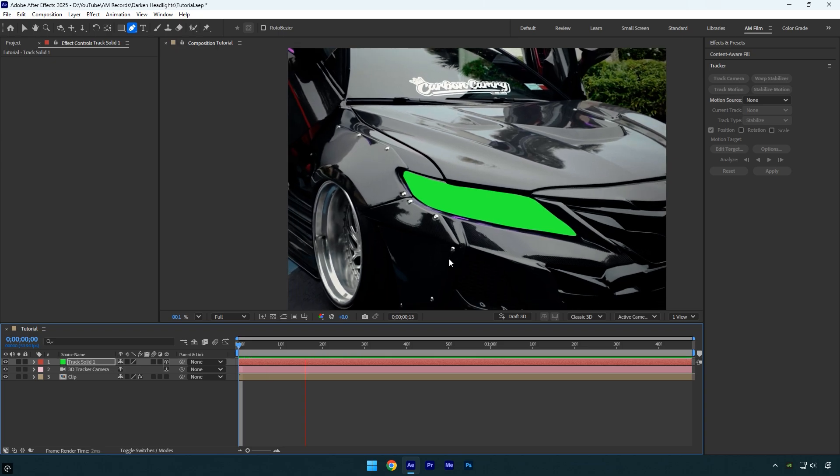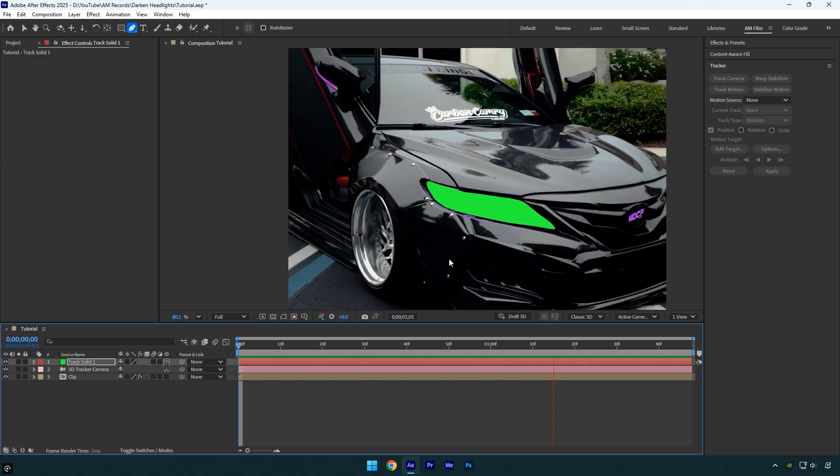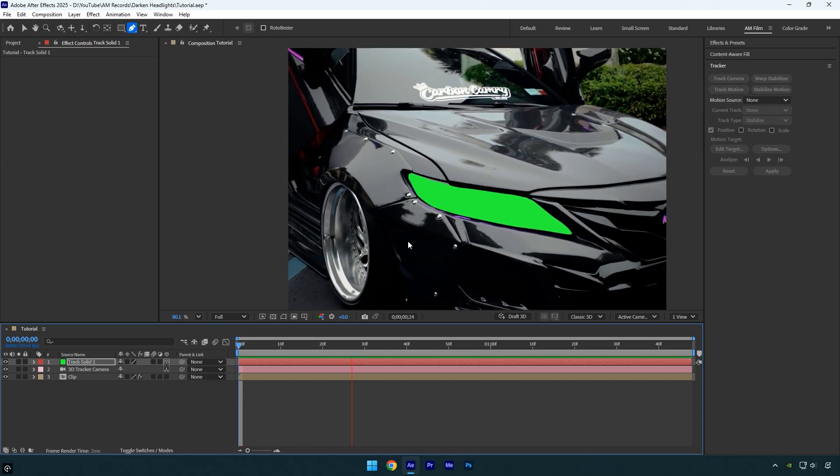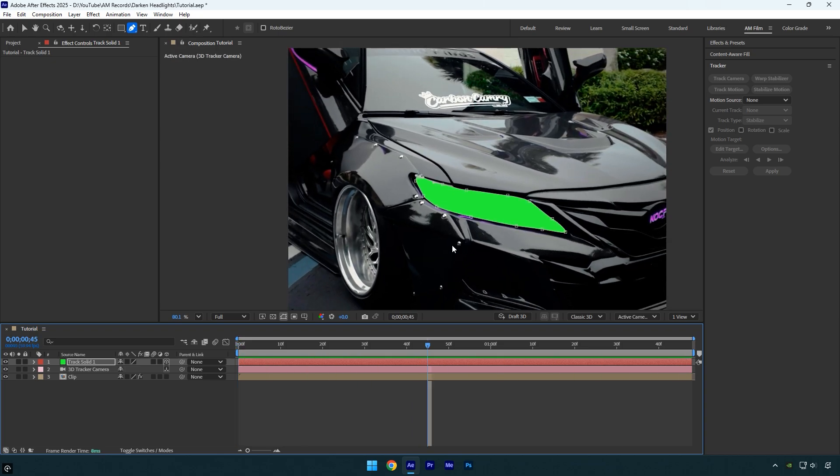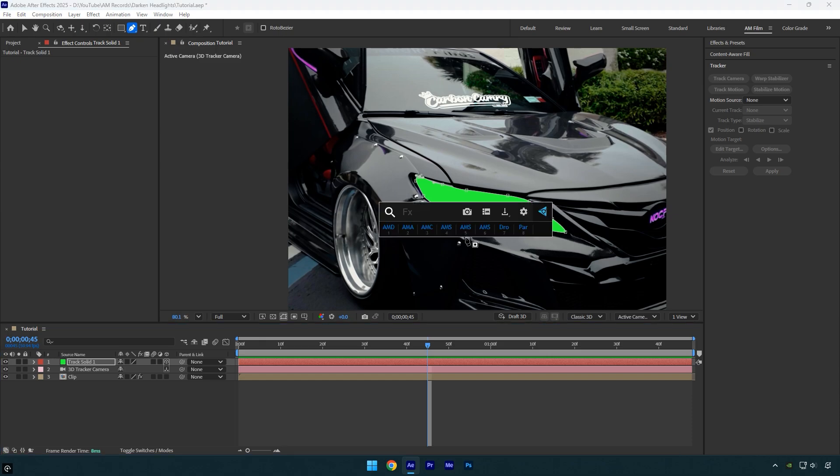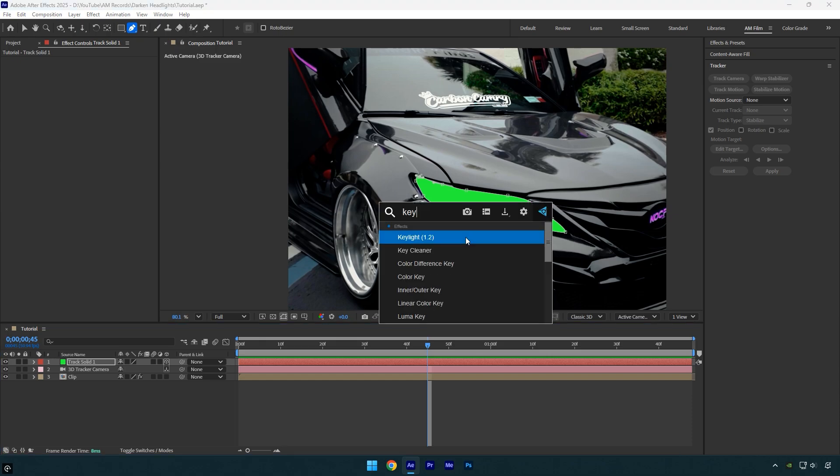Everything looks perfect so far. Now we need to remove the green color from the solid. In your case the solid might be a different color, but the removal process is the same. Simply apply the Keylight effect to the track solid layer.